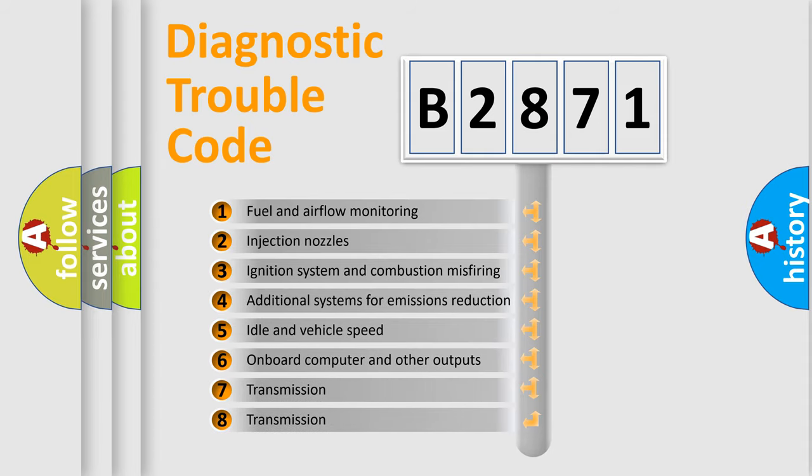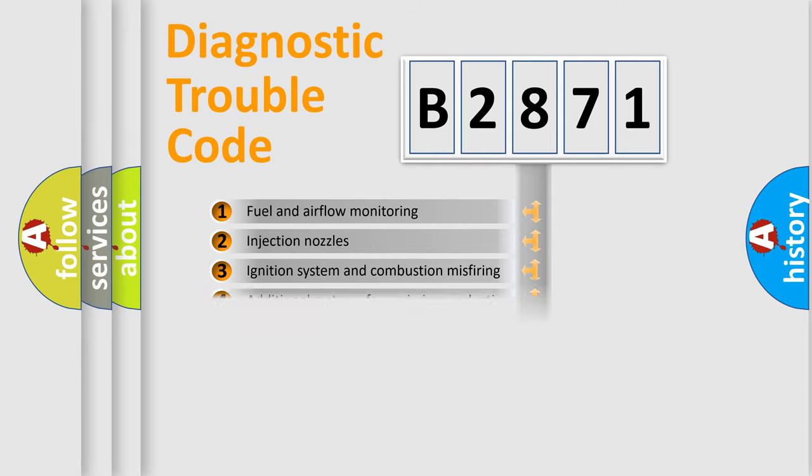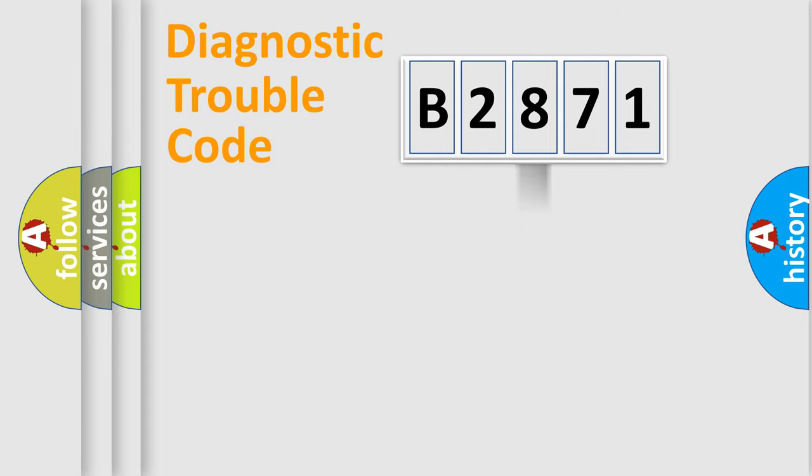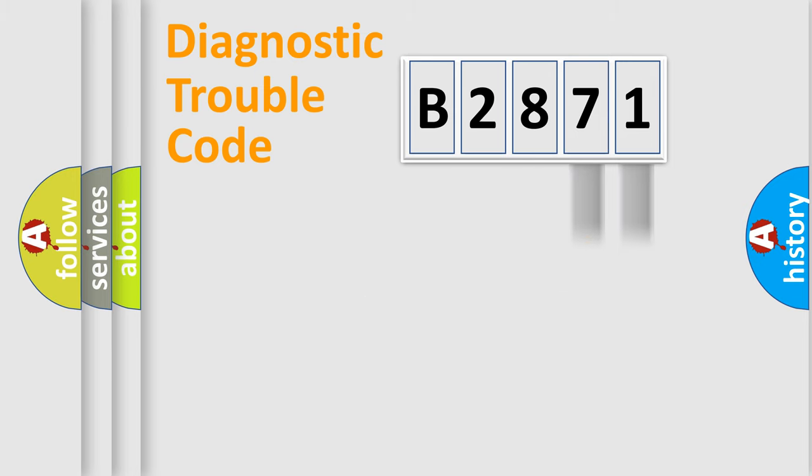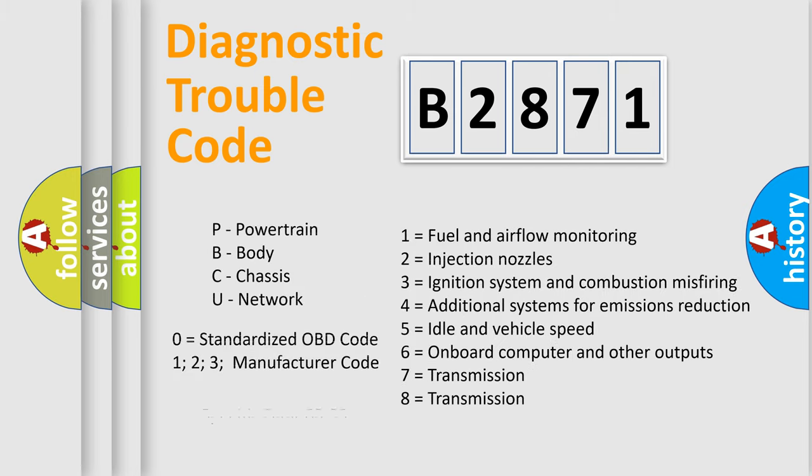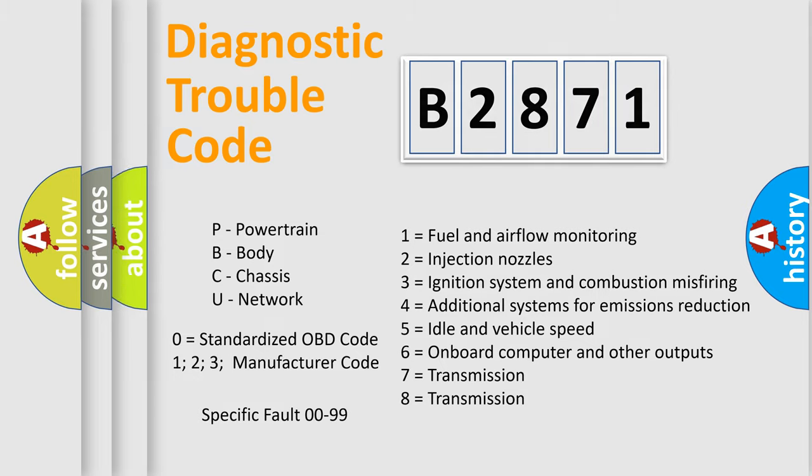The third character specifies a subset of errors. The distribution shown is valid only for the standardized DTC code. Only the last two characters define the specific fault of the group. Let's not forget that such a division is valid only if the second character code is expressed by the number zero.